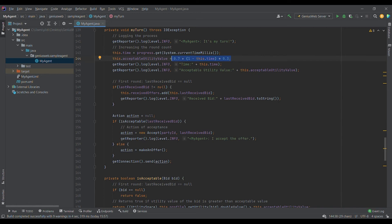If the last received bid is null — meaning we are in the first round and have not received a bid yet — we cannot add it to our received offer history. If it is not null, we add the last received bid to our history and log it to see the progress. Then we need to select an action. The action is set to null at the beginning, and we send the last received bid to the is_acceptable function. If the bid is acceptable, we accept the offer; if not, we make a counter offer. We then send our action to the platform.